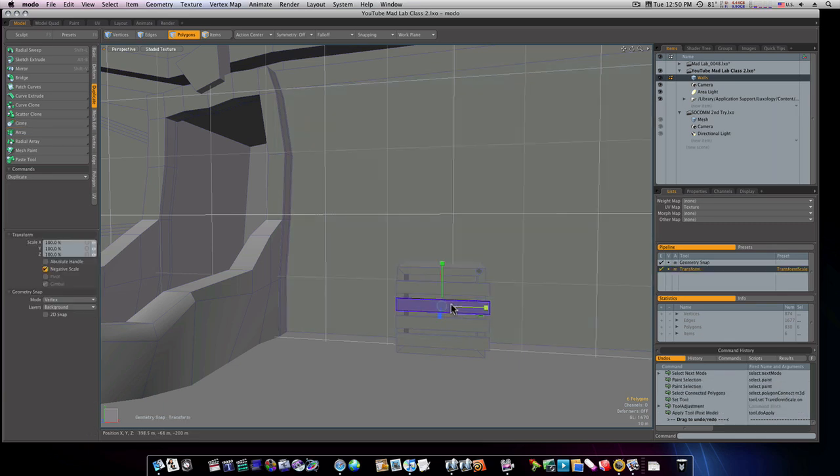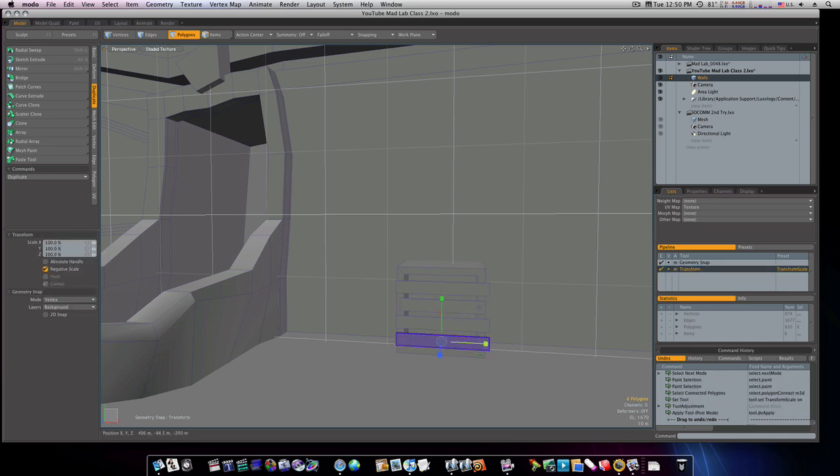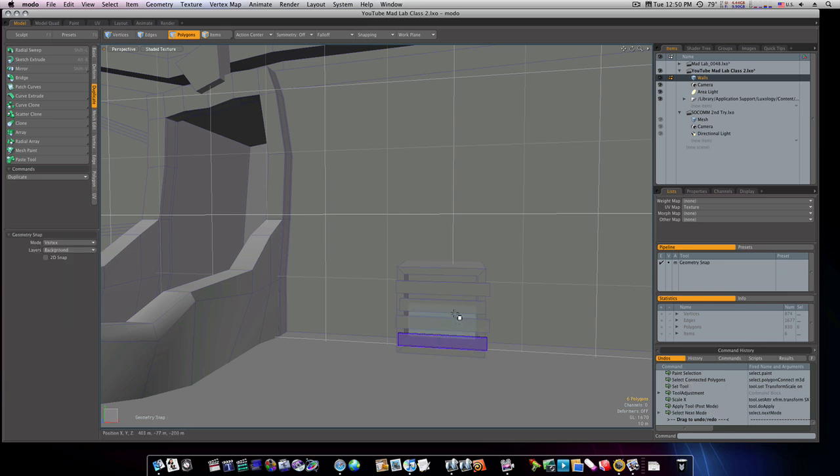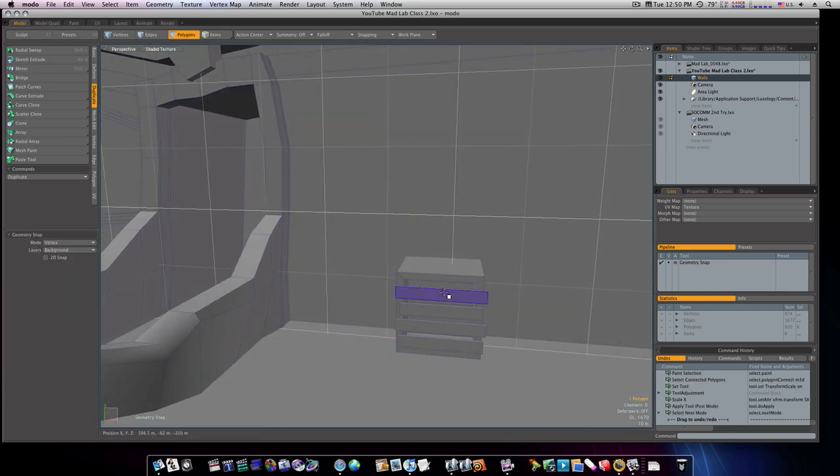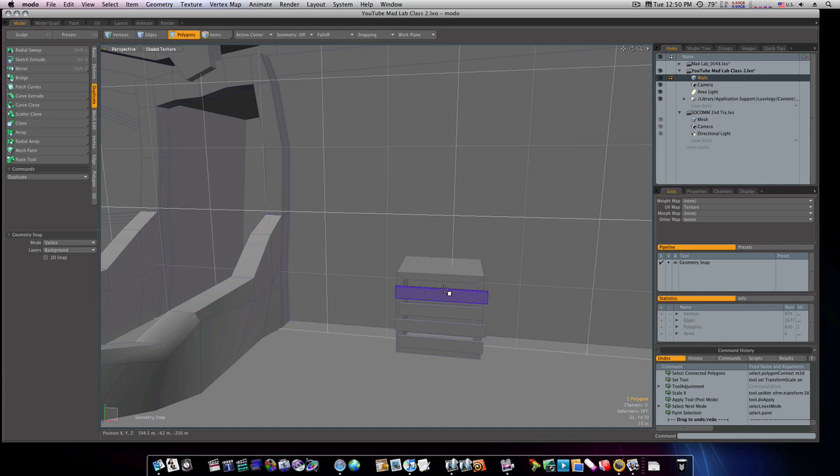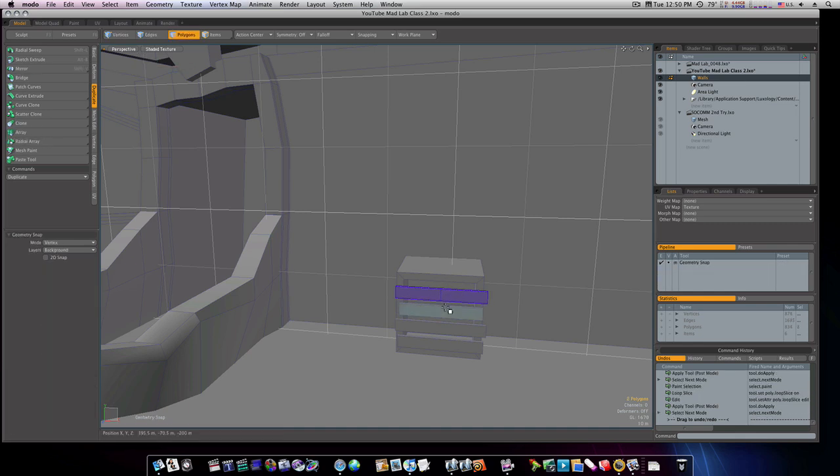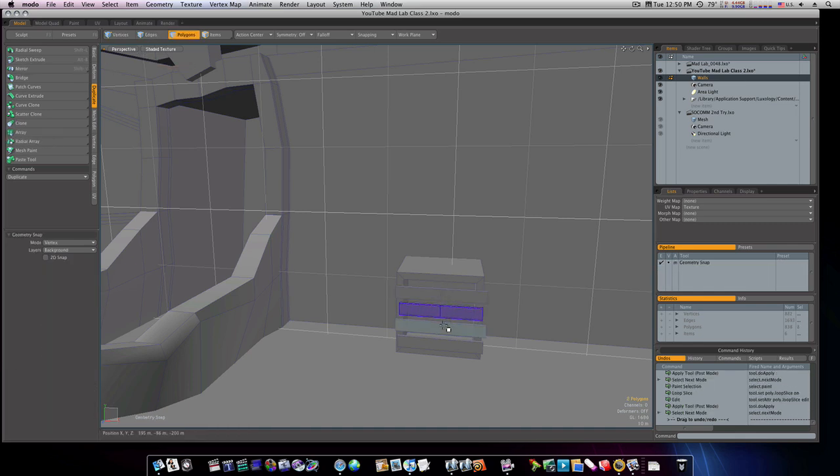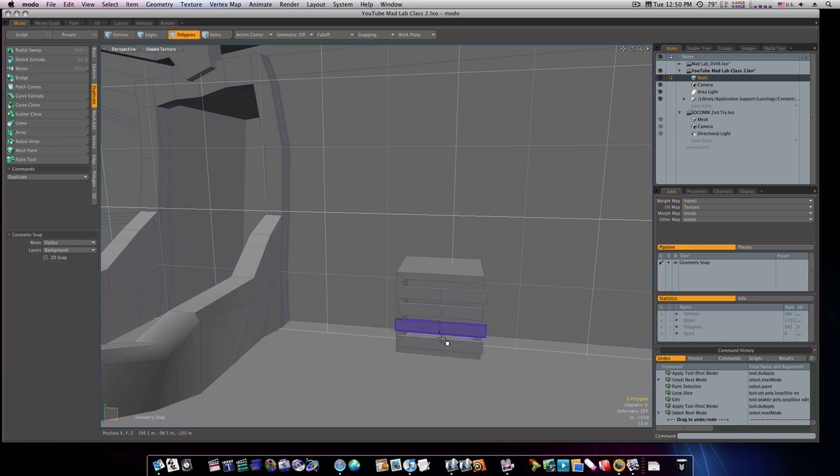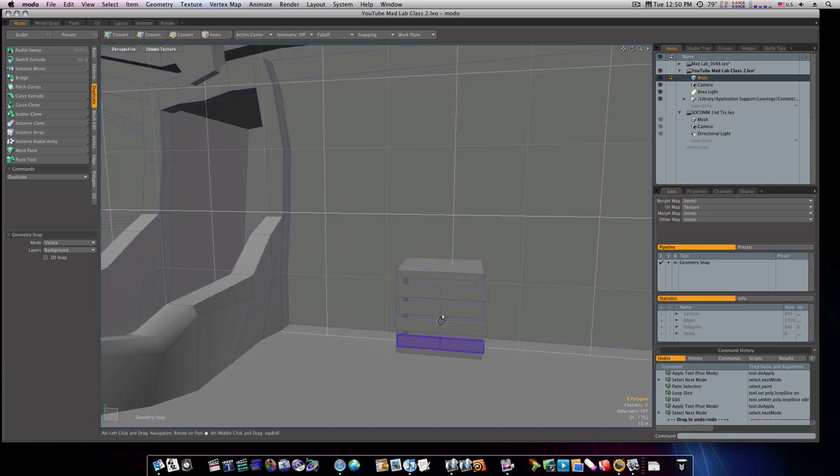Now we can individually scale these in, make them different sizes like so. I'm gonna put a loop slice up and down each one here at 50 percent, right down the middle there.